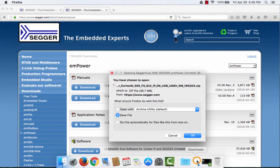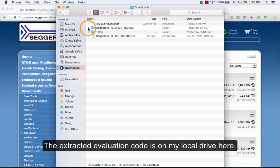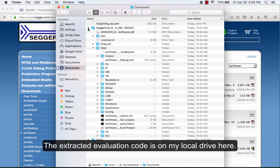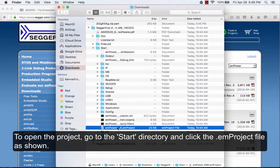The extracted evaluation code is on my local drive here. To open the project, go to the start directory and click the .em project file as shown.